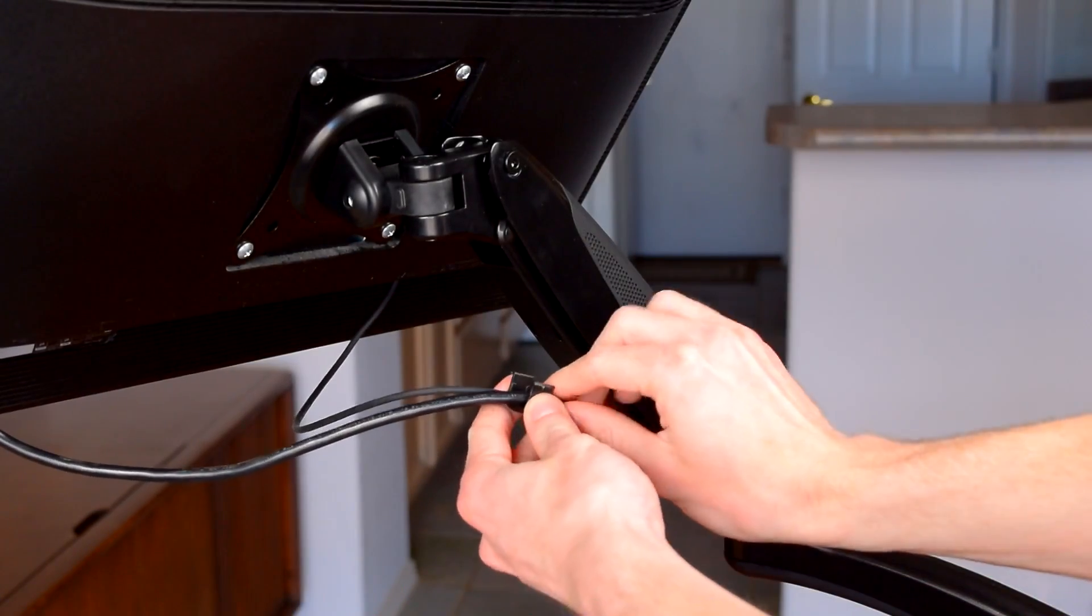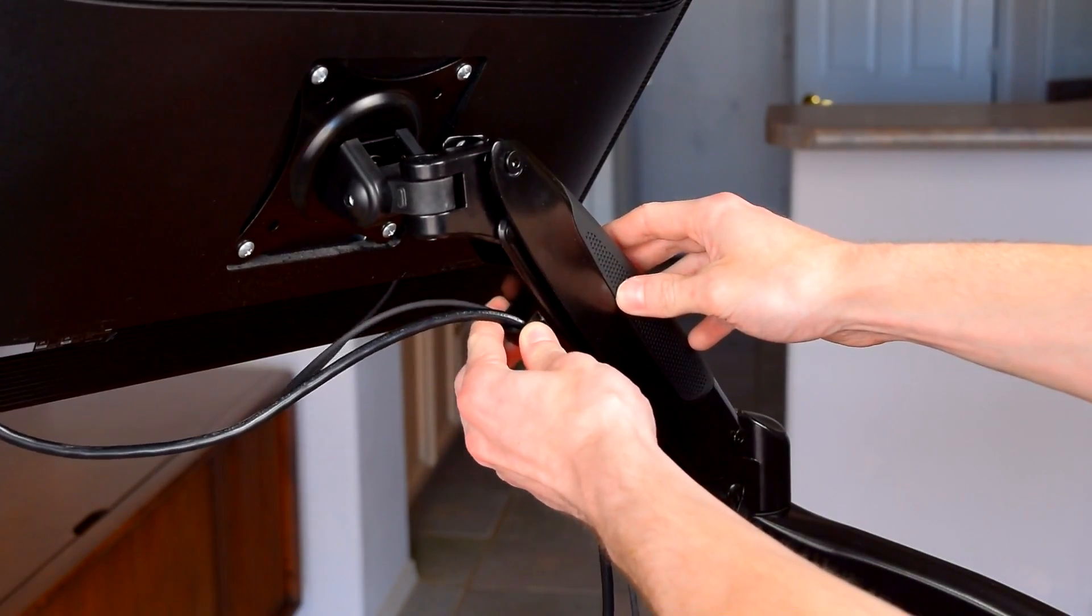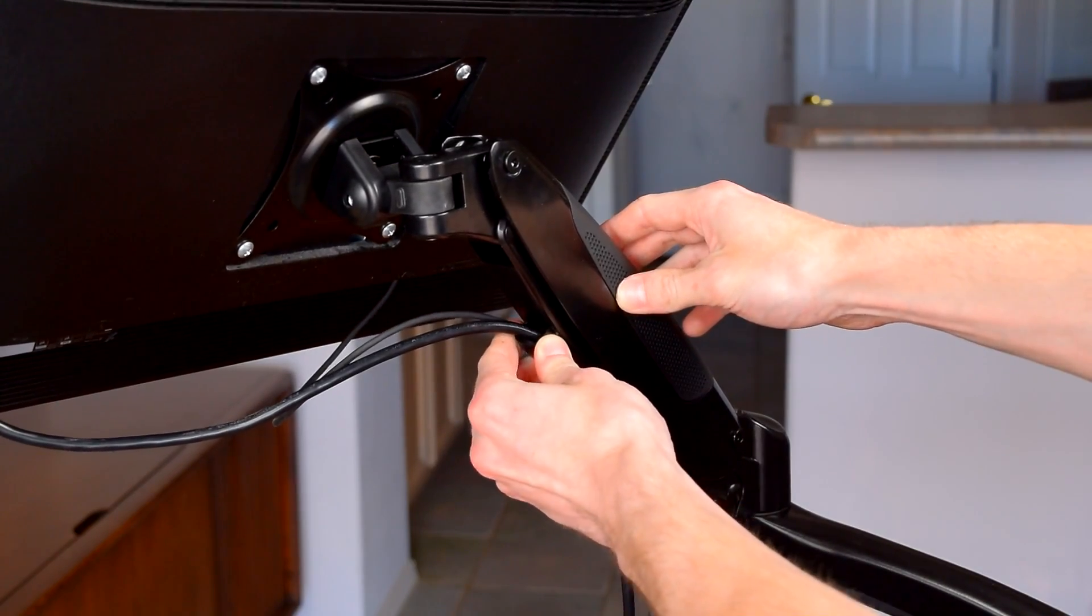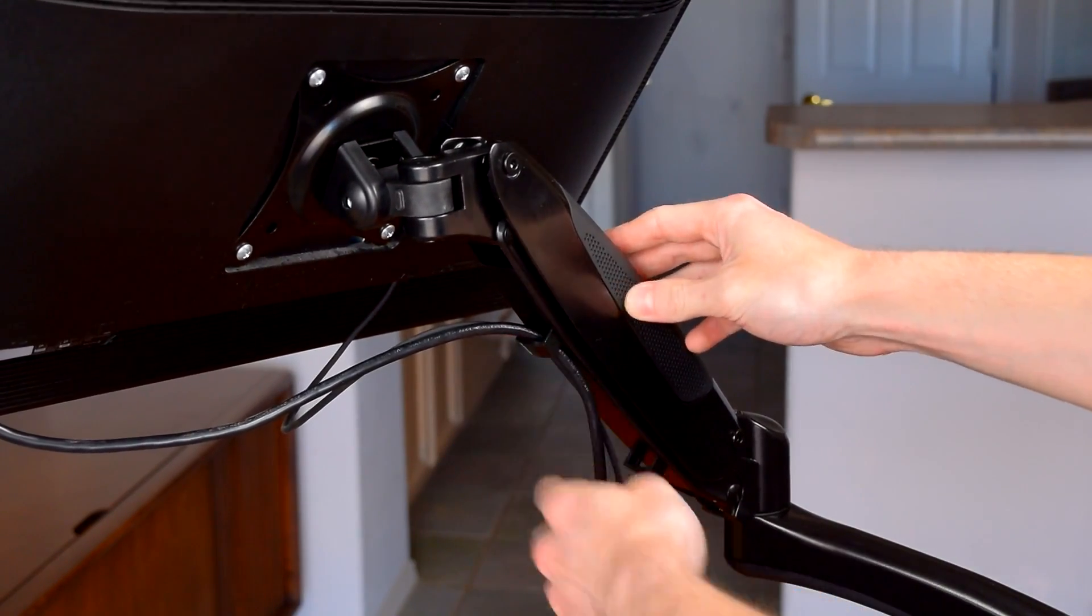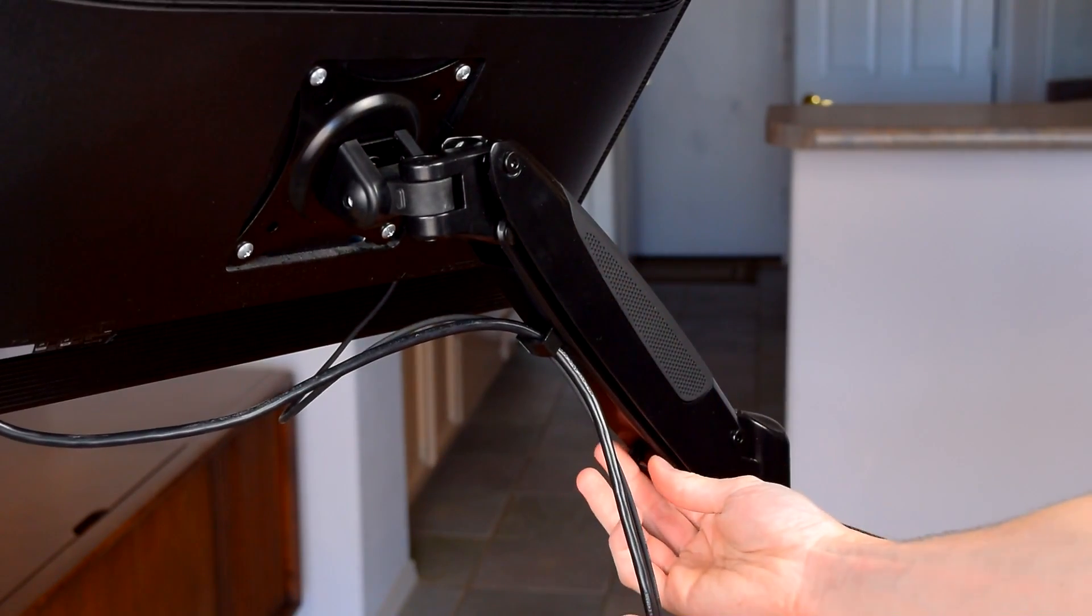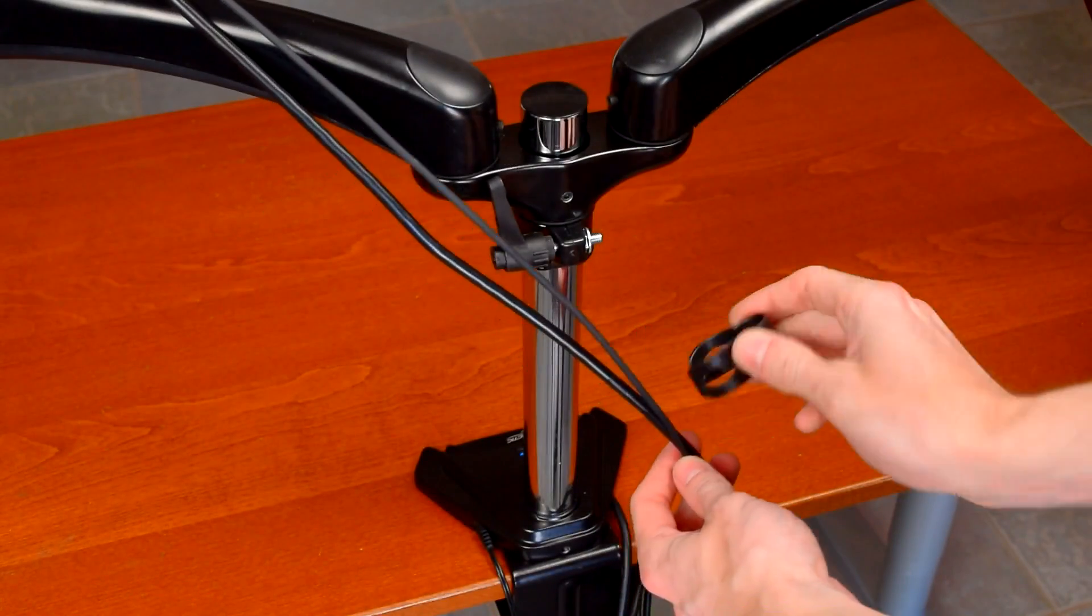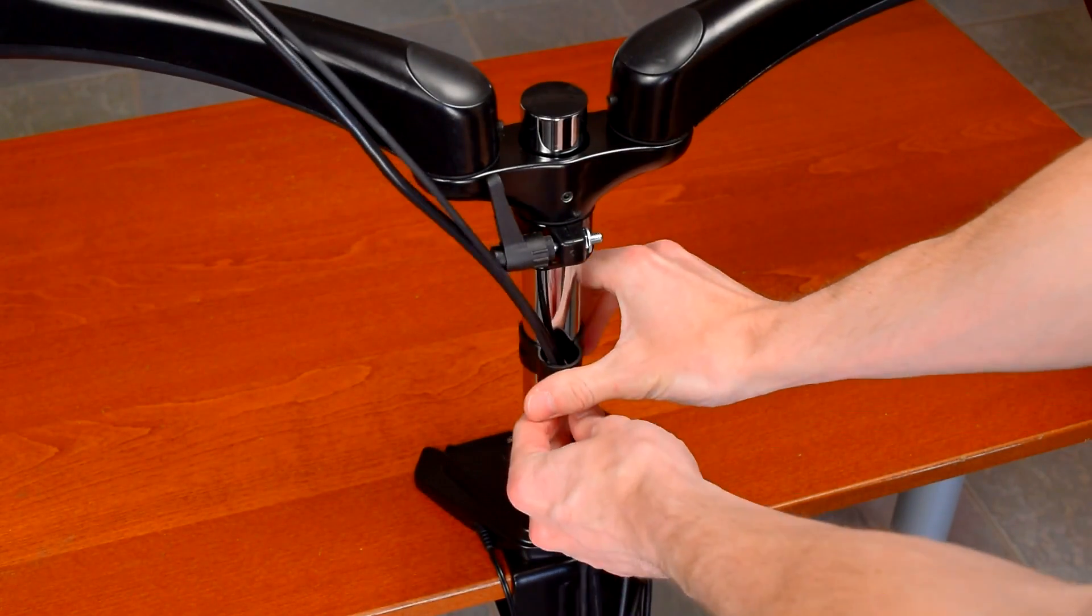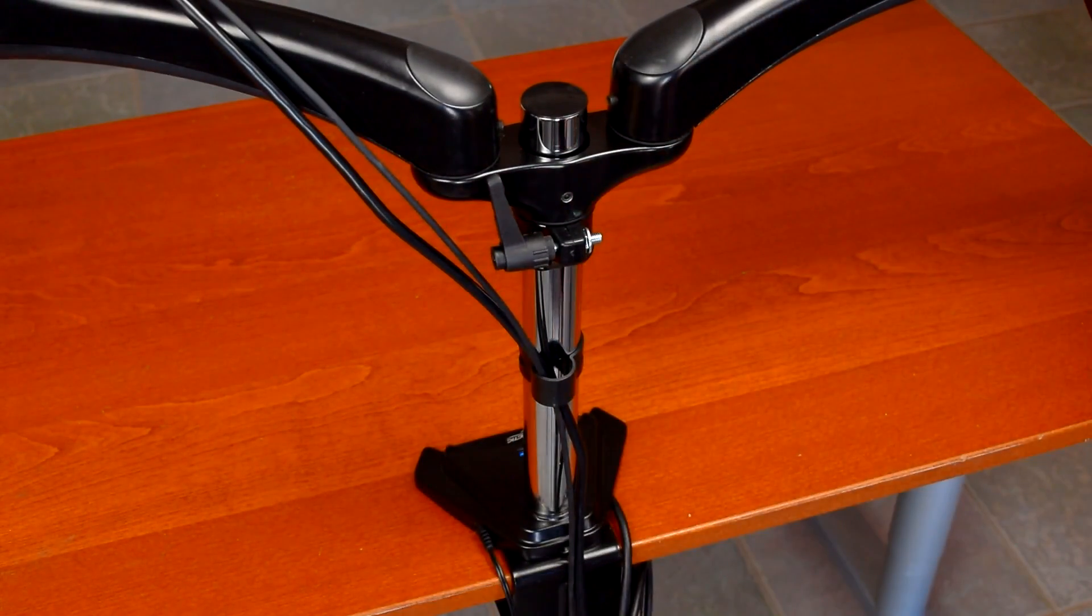Underneath each gas spring arm are two plastic clips for cable management, but the lower arms don't have clips like this. A minor issue, but it would have been nice to have the option. There's also a flexible plastic clip for holding wires to the pole. A nice, simple design.